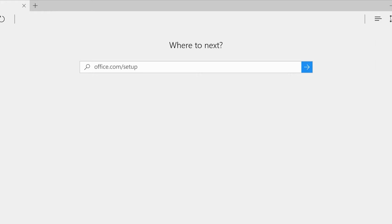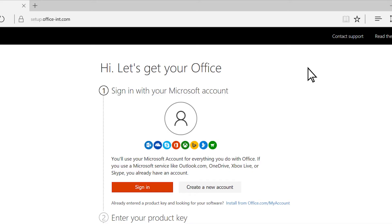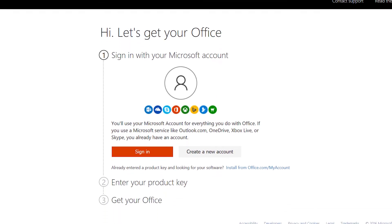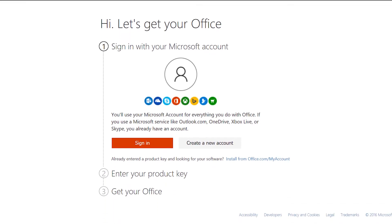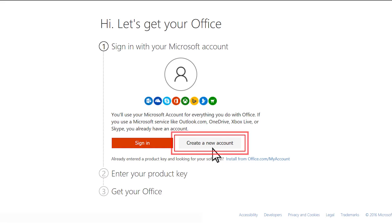Here, you can use the product key to start a new subscription or add time to one you already have. Sign in with your Microsoft account. If you don't have a Microsoft account, you can create one.